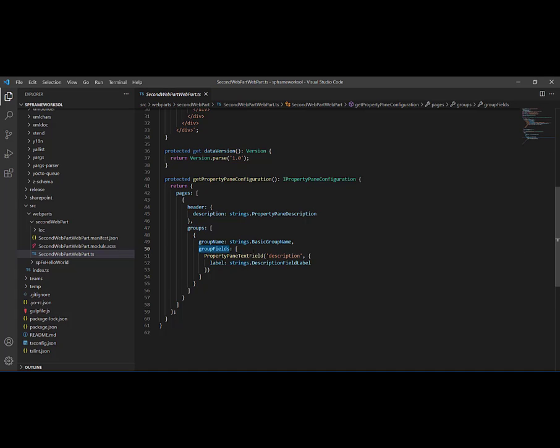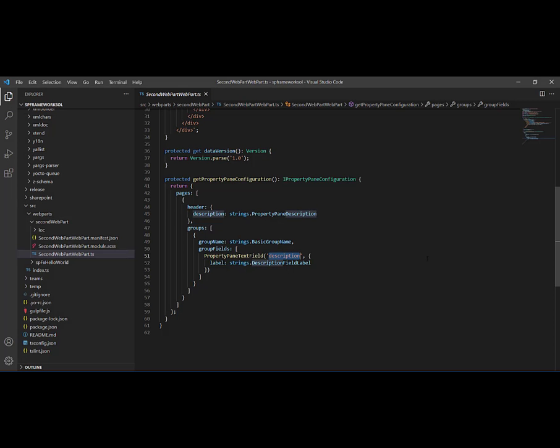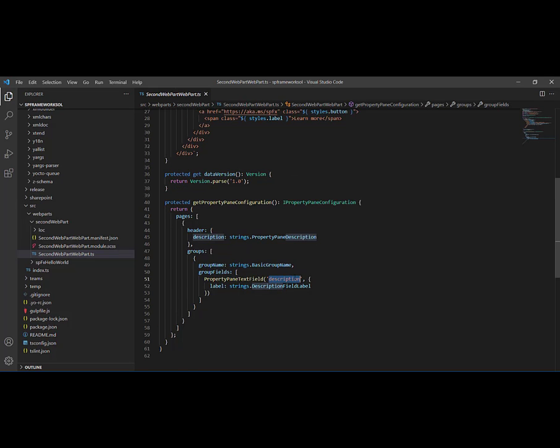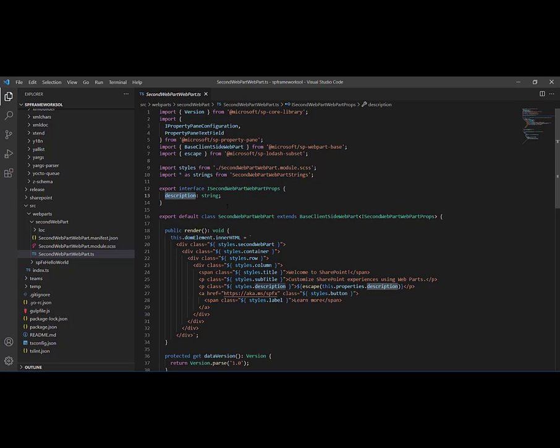The property responsible for that is called description. If I come back here, I have only one text box called description, so whenever I type anything it will be reflected directly. If I scroll up inside the web part file, I can find an interface with the name of my web part that has only one field called description of type string. Later on I can definitely add more fields.